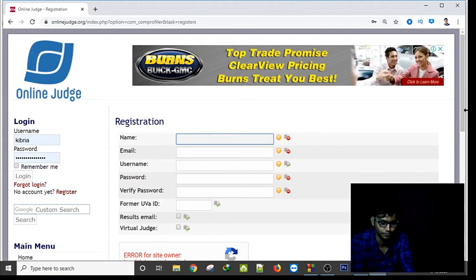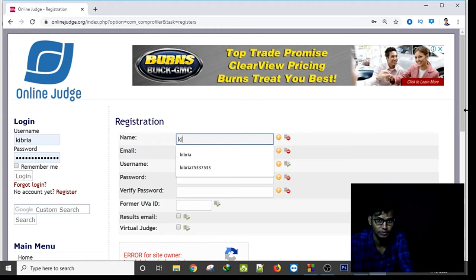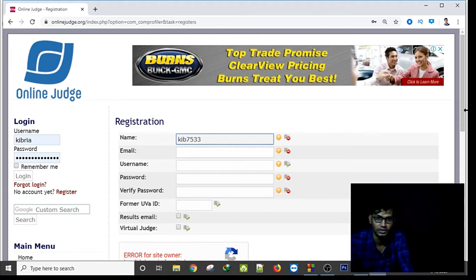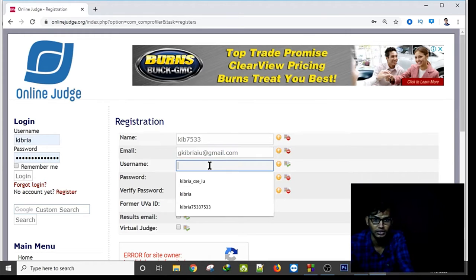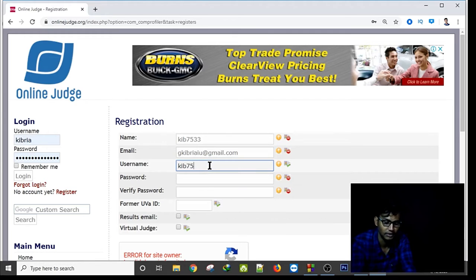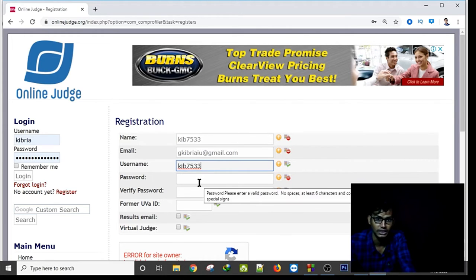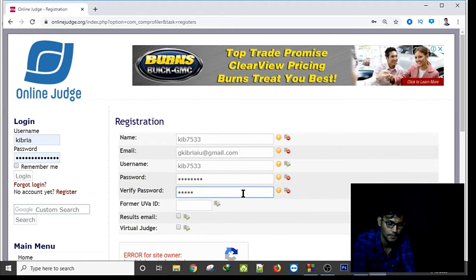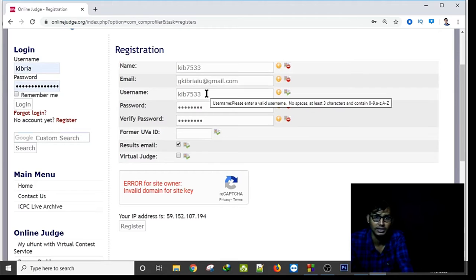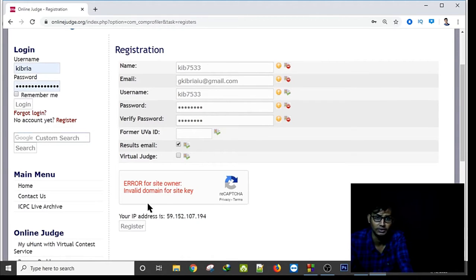Give a unique username — I am entering 'keep75tt'. The username and password are most important; you have to remember them. Enter your email, remember your password and username, then click on Register.